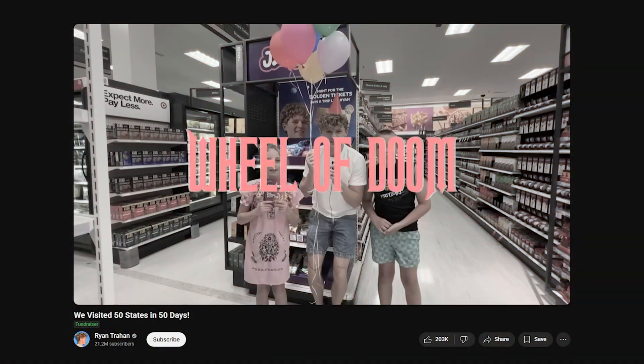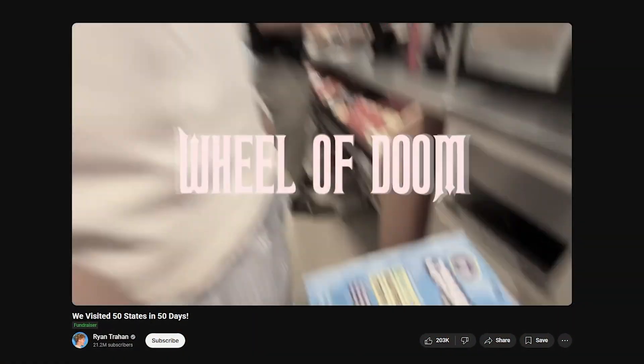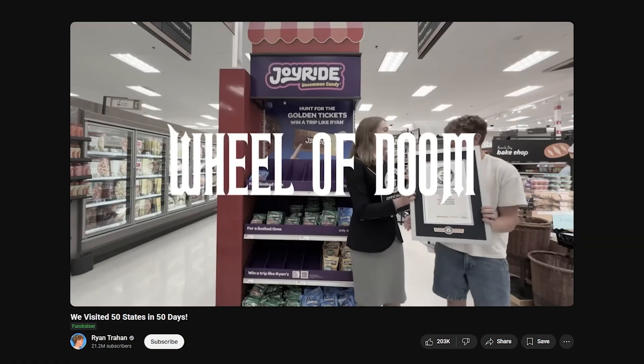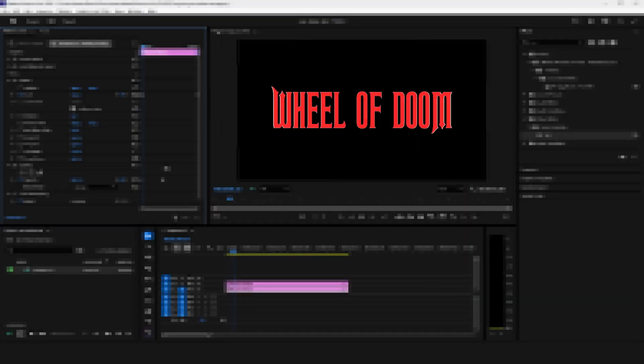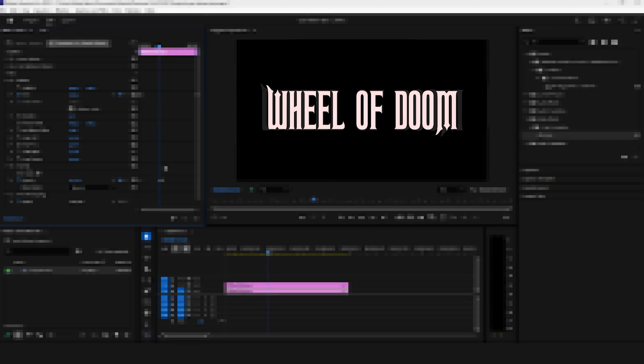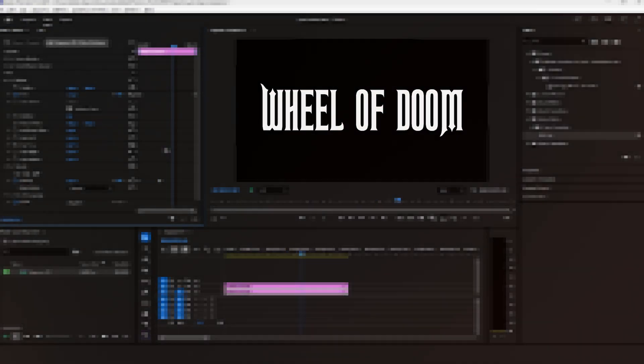This is how to make this Ryan Trahan text effect from his 50 states and 50 days series in Premiere Pro.